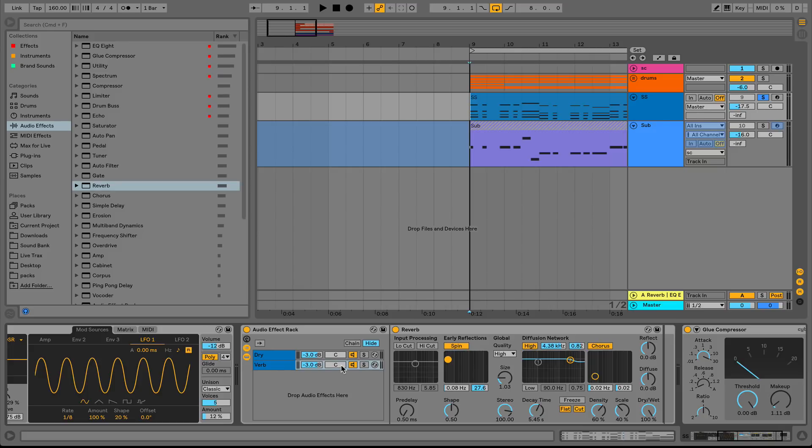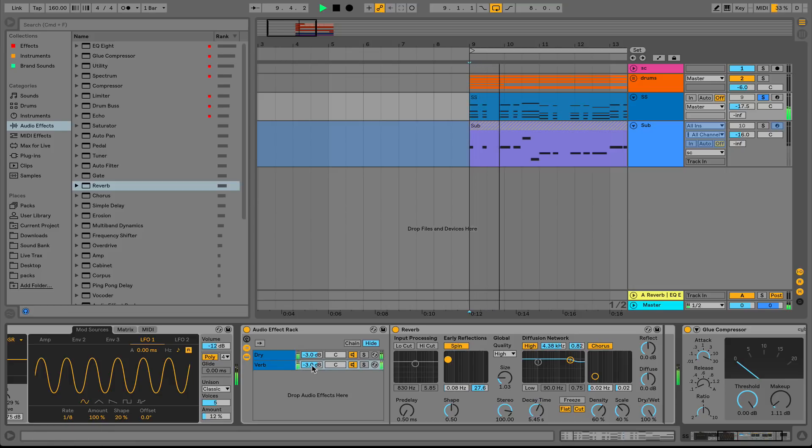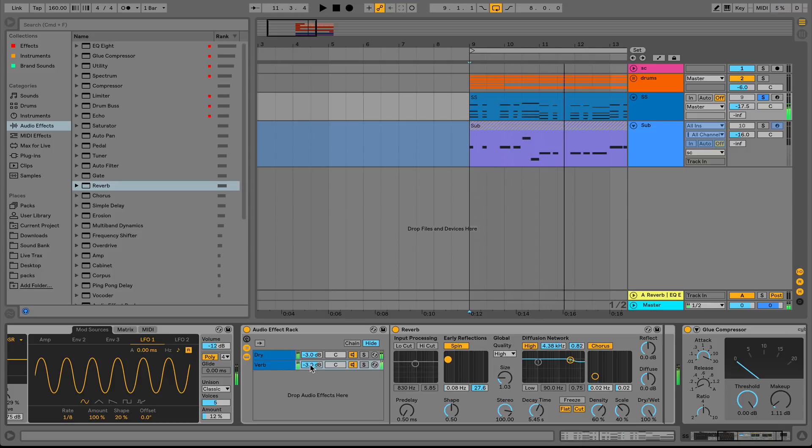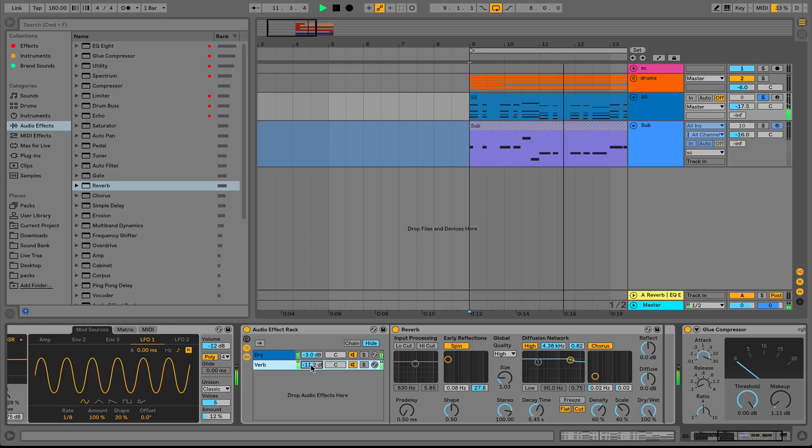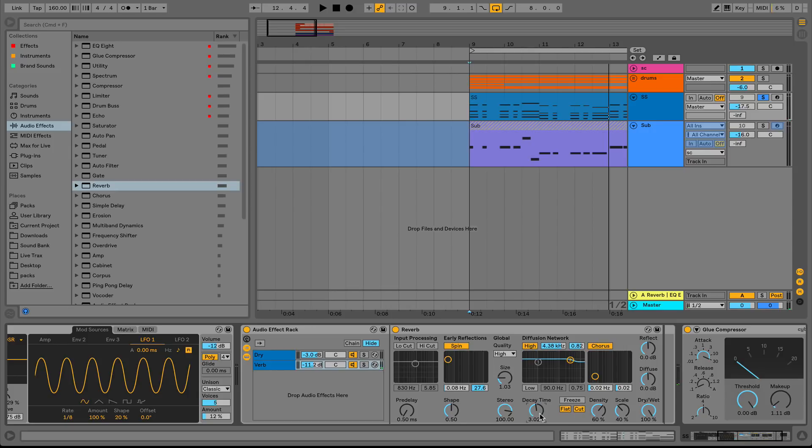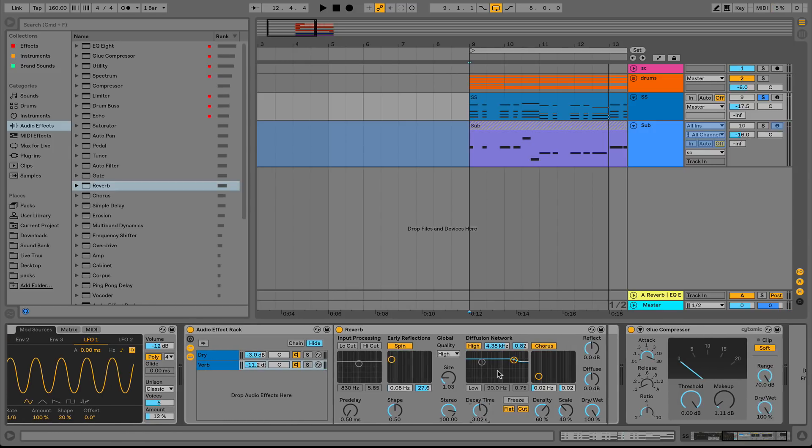So now we need to start, we got a standard reverb thing happening here. So this is basically like running in parallel. And obviously that sounds really like we're in a bathroom. And even if I turn this down, it still ends up sounding a little bathroom-y, right? So we're going to use our little trick to fix this.